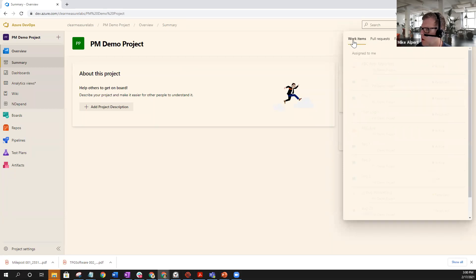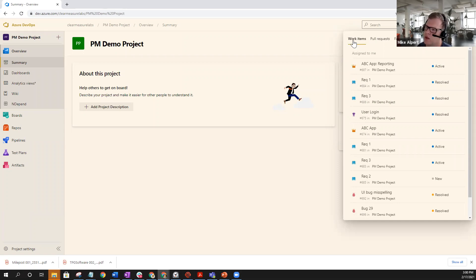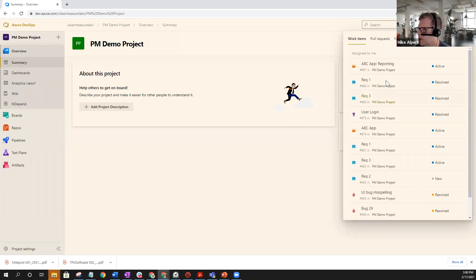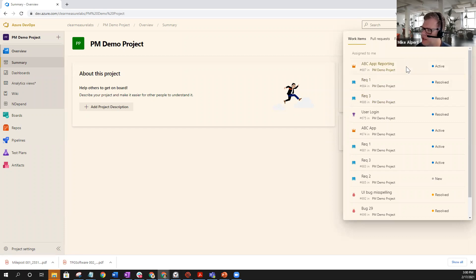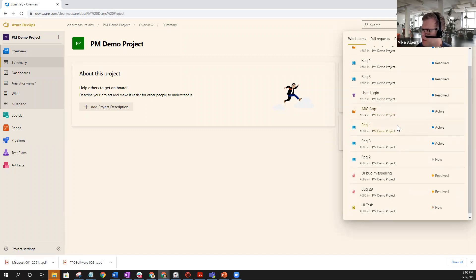So work items is exactly what it sounds like. It actually pulls all of the work from that Azure instance and the different projects that you're assigned and pulls it all into one location. So right now, I can see a lot of my different work items that I have assigned: features, user stories, epics, bugs, et cetera.